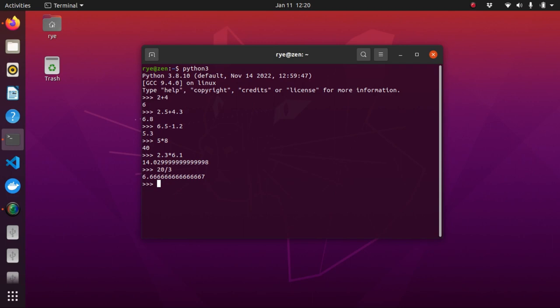In Python 3, however, it was changed from floor division to true division. Floor division can still be performed using the double forward slash operator. So, 20 divided by 3 will give you 6.